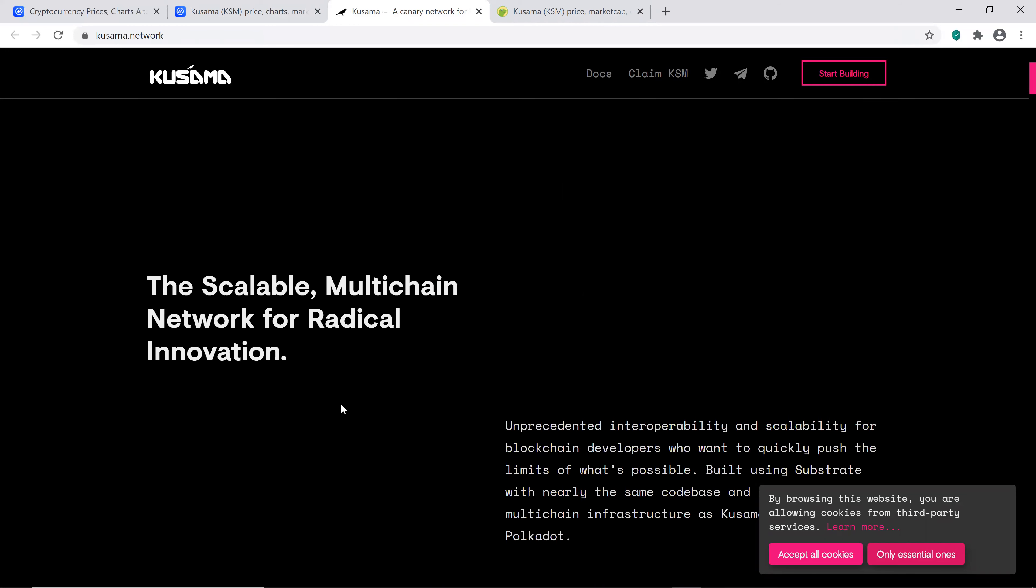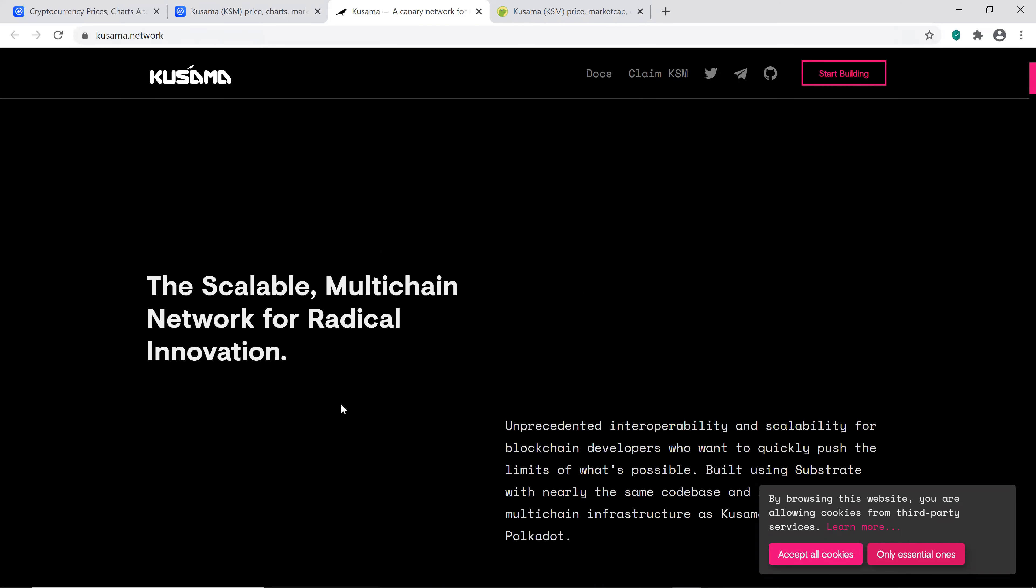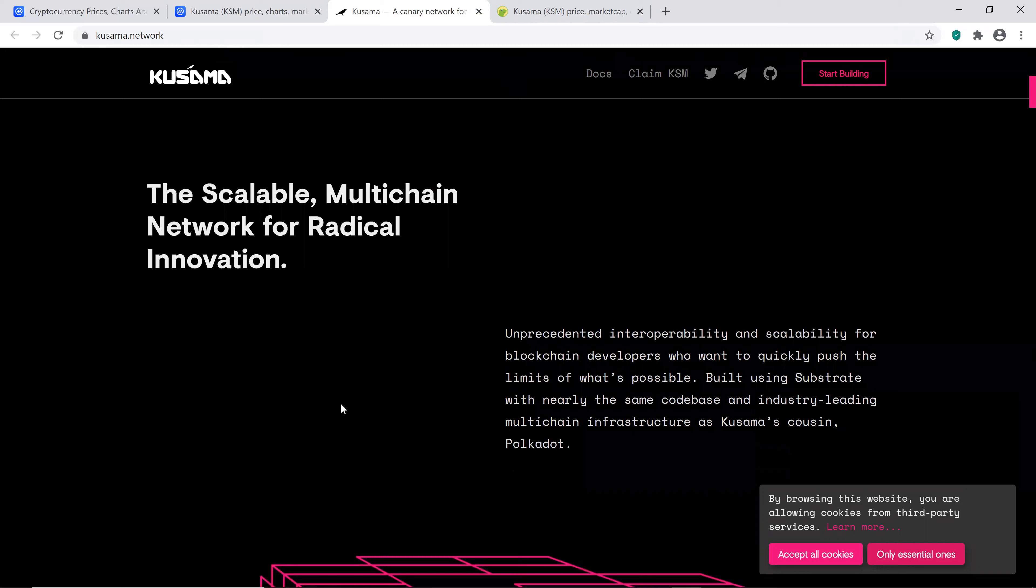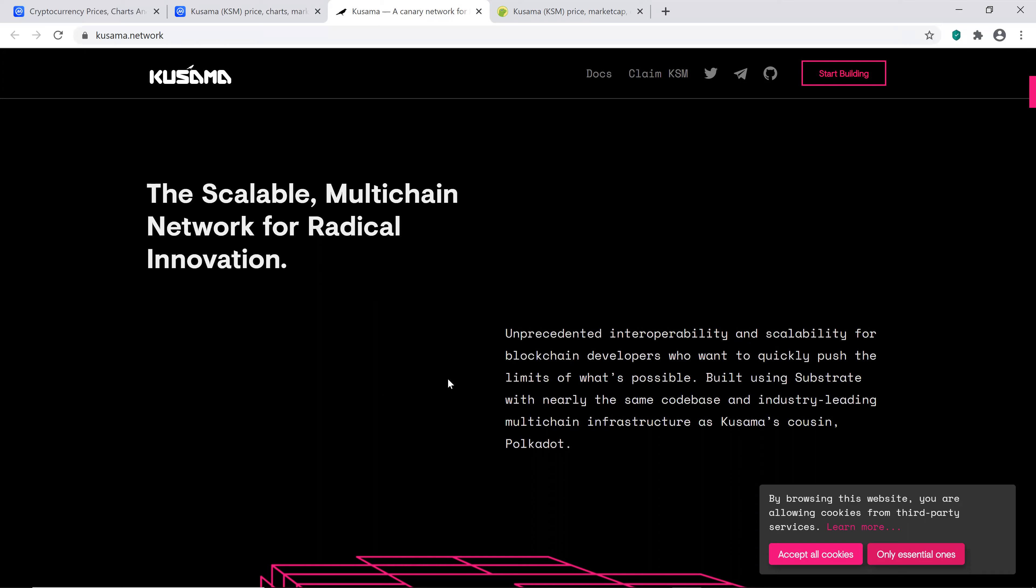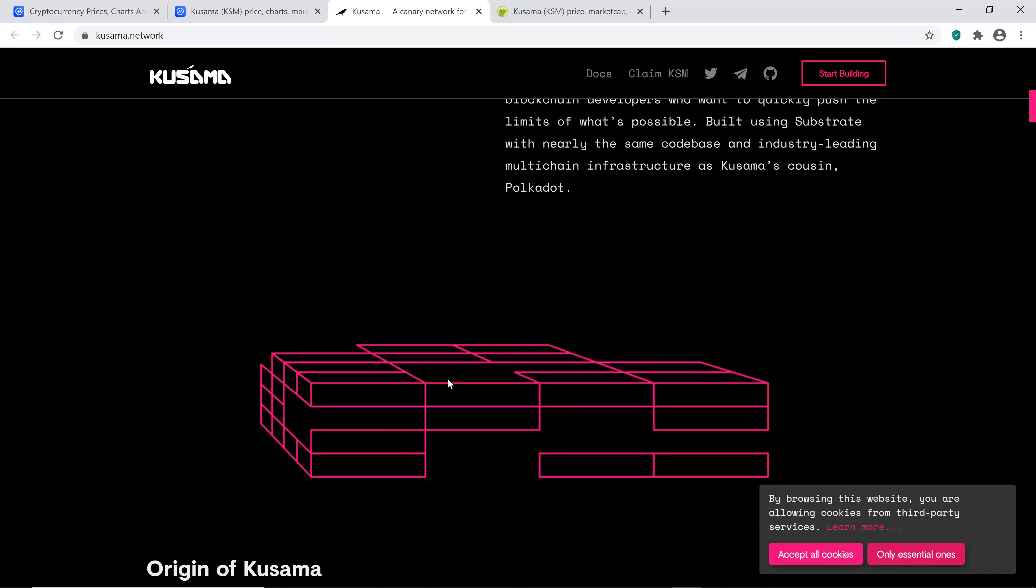It says the scalable multi-chain network for radical innovation. So if you guys know anything about Polkadot, I have a video about that you guys can check it out. But this seems kind of interesting. If they're trying to be the wild cousin, that sounds like they're going to have an interesting project. Let's see if they can execute on that. So they're saying unprecedented interoperability and scalability for blockchain developers who want to quickly push the limits of what's possible.